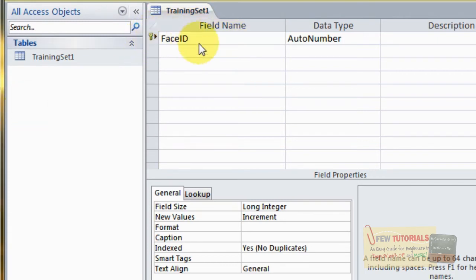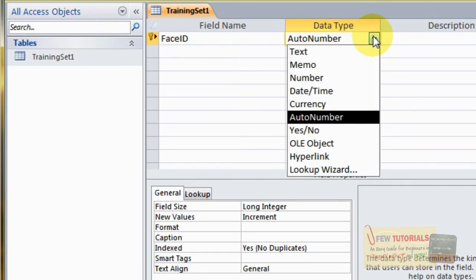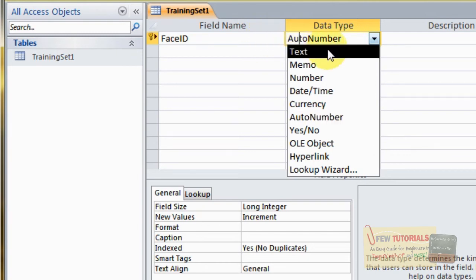This key represents this field being the primary key. The data type — that is, the sort of values that go into this column — you could select either AutoNumber, which will automatically generate from zero and forward as each row gets added, or you could set it to some text.